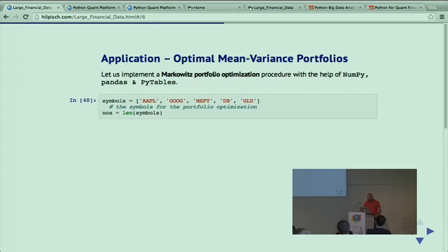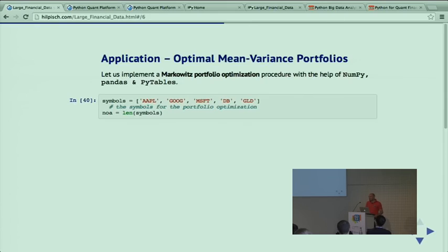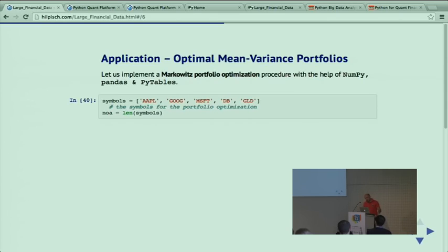Let's start with portfolio optimization, one of the canonical examples in finance. The problem is: I have a universe of stocks to invest in - think of the DAX index or S&P 500. What is the best mix for me in terms of minimizing risk or getting the most return? Here I'm using five symbols: Apple, Google, Microsoft, Deutsche Bank, and a certificate for gold.